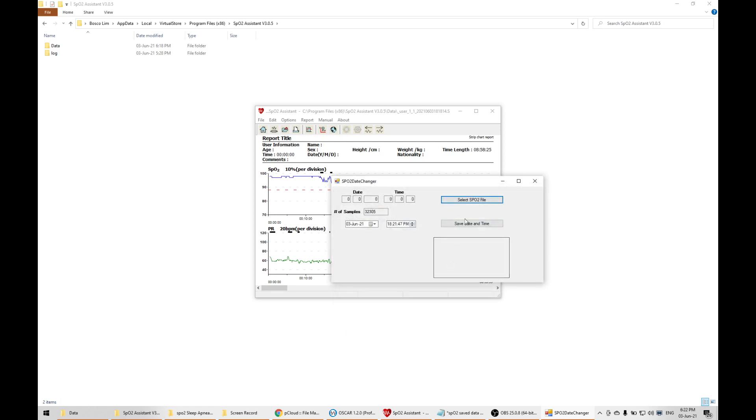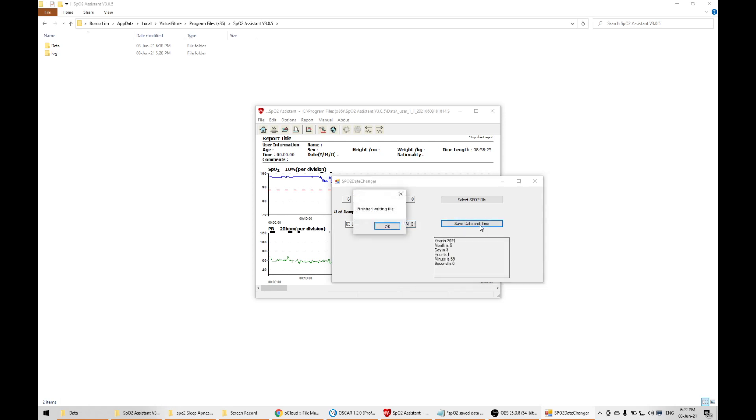I click in and go to the date. I know the time is actually 1:59. When I click save date and time, the date and time will be written into the file because the CM50D Plus doesn't come with a clock.